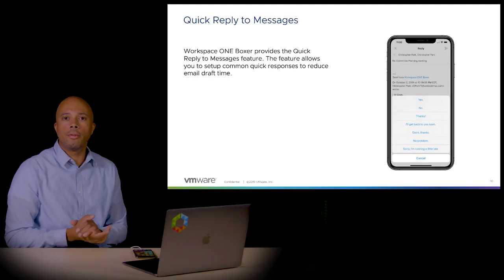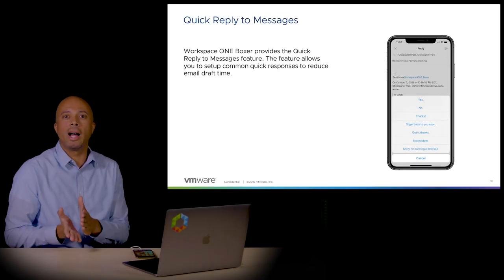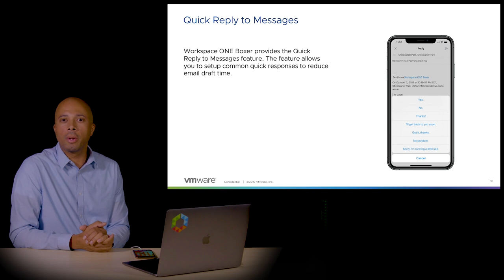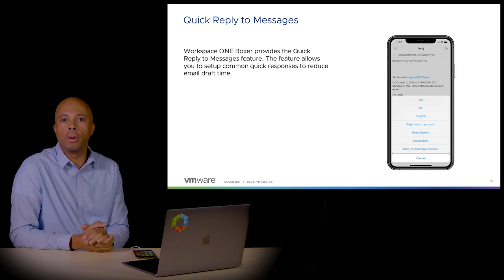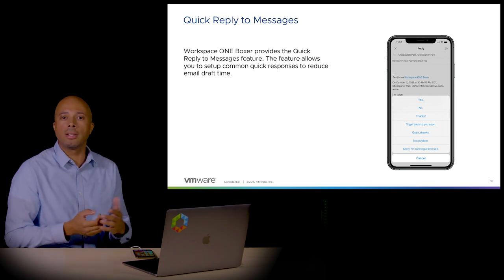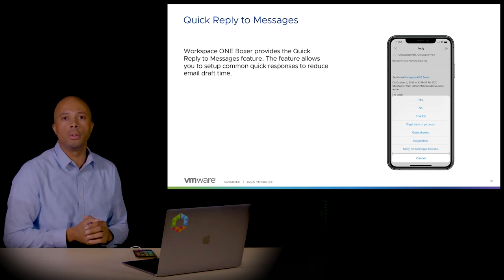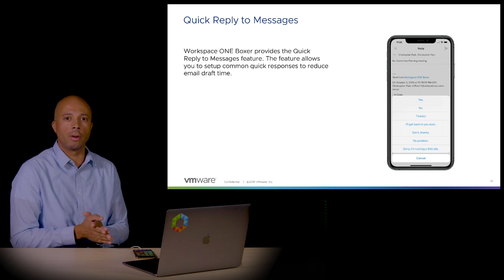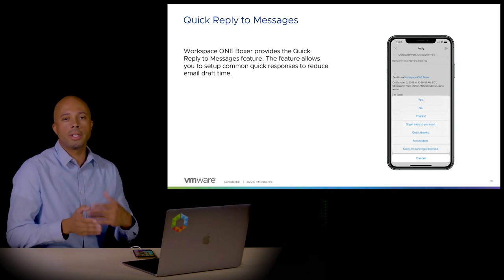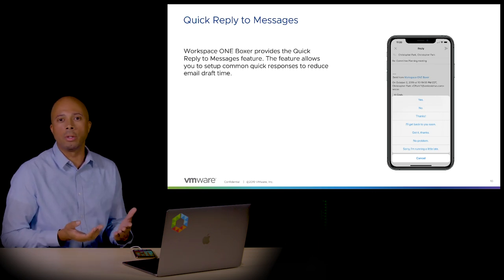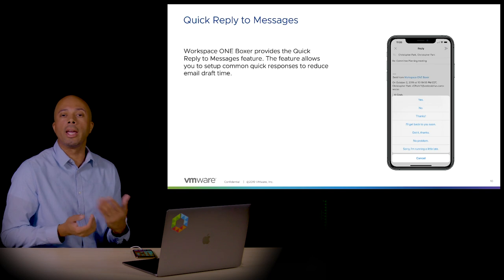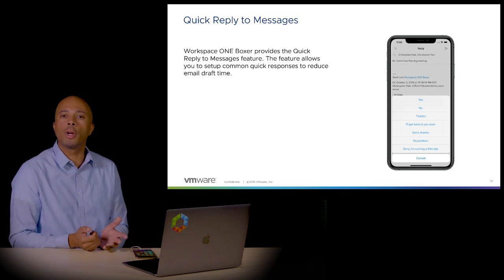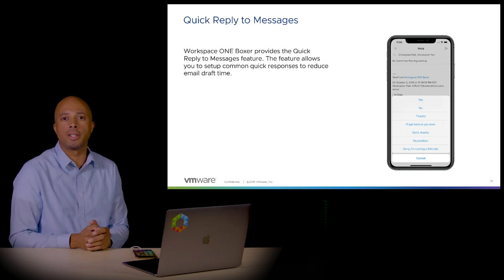One of the features I'd like to point out is quick reply in messages. Quick reply is great for when you're on the go or don't have time to write out an email message. You can glance at the email and choose a message that's already been pre-configured in the app. This could be something like 'I'll get back to you shortly' or 'I can't talk right now.' If you want to create a custom message, you can do that within the settings tab.